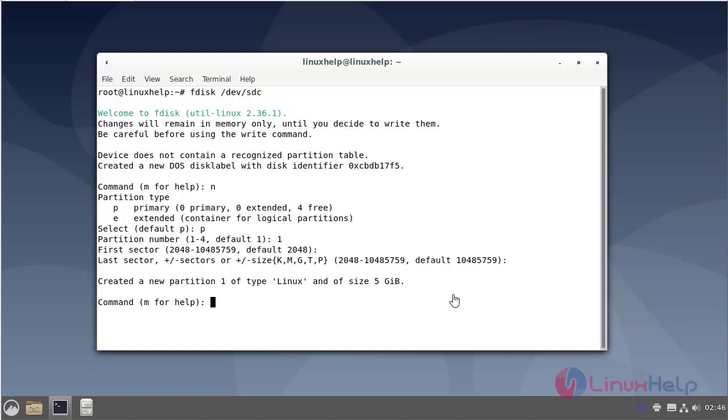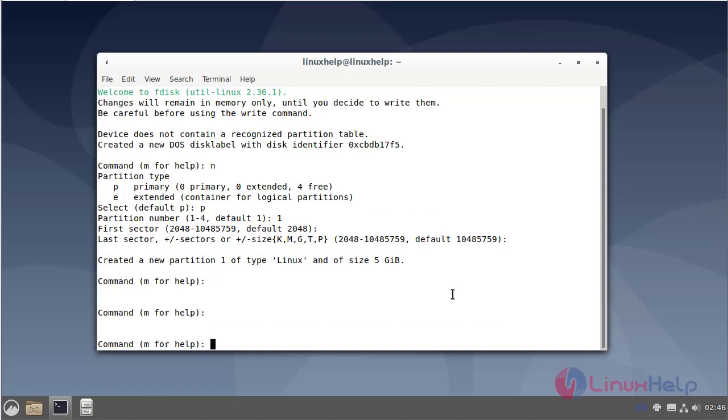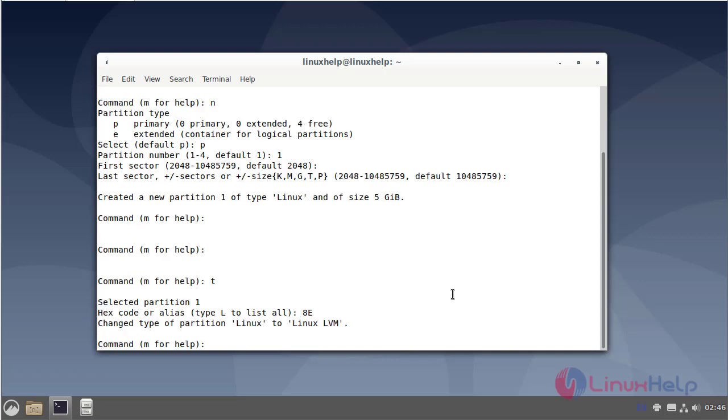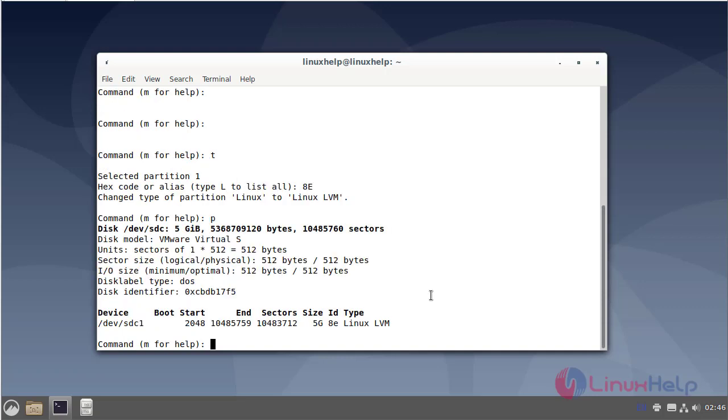Next I am changing the partition type from Linux to Linux LVM. Now I am changing the partition from Linux to Linux LVM. Next, view the created partition. The partitions are created. Next, save and exit.